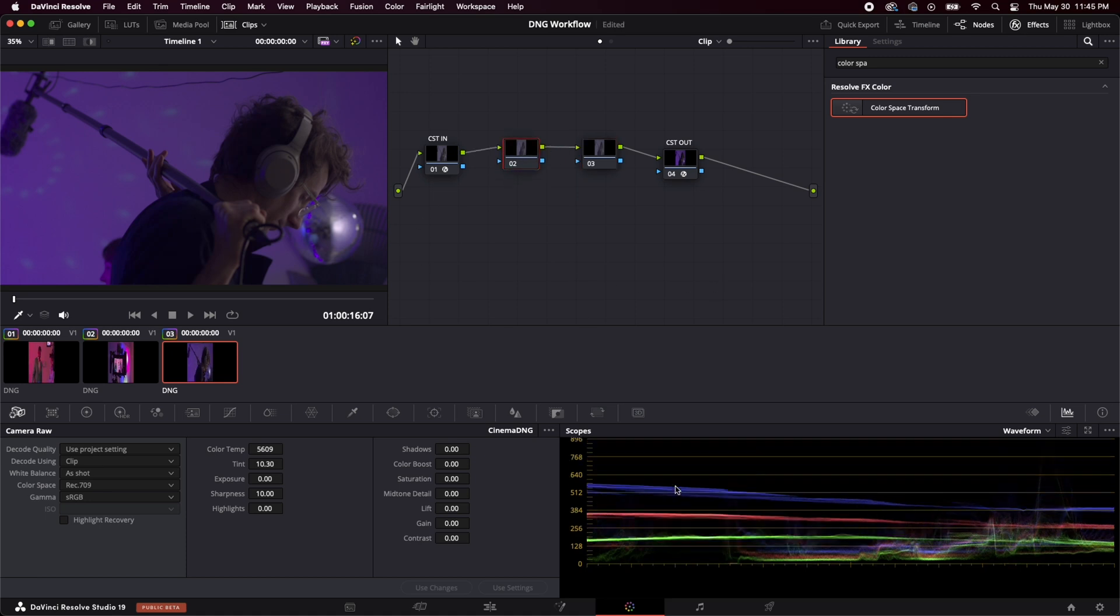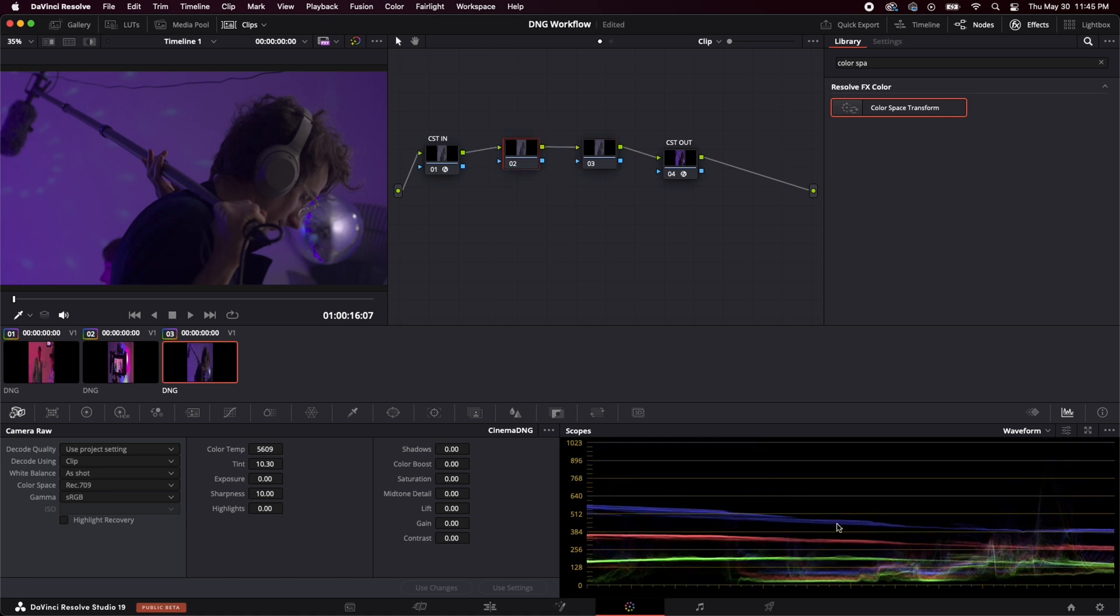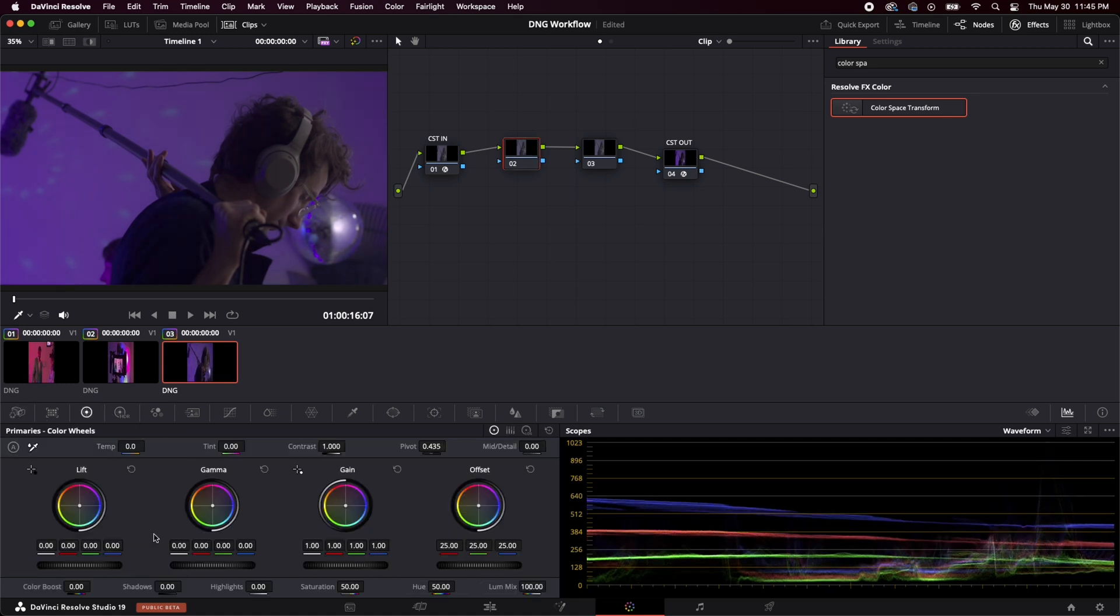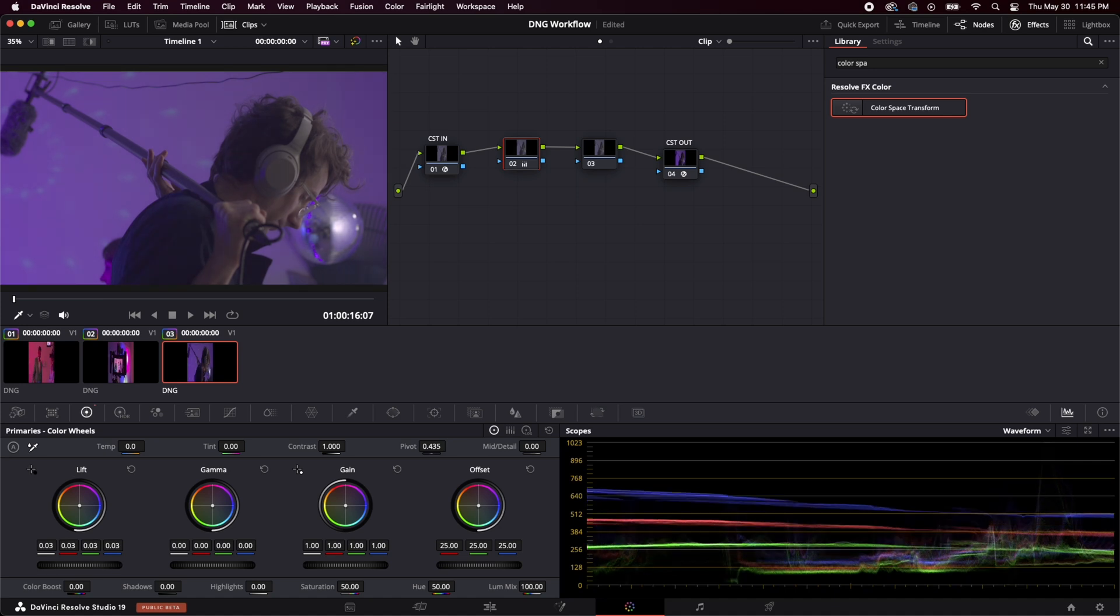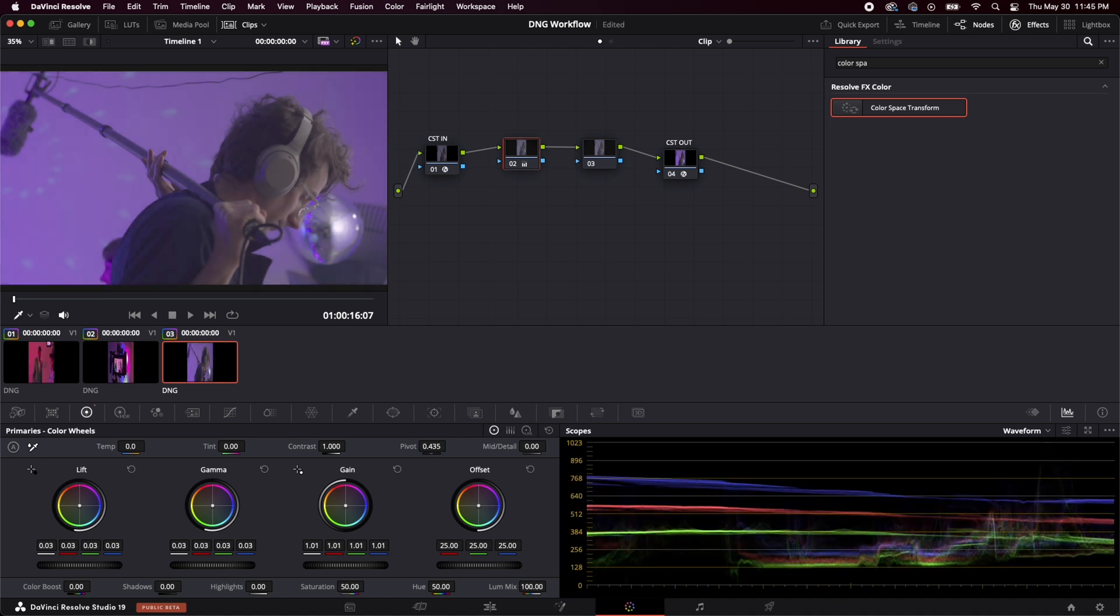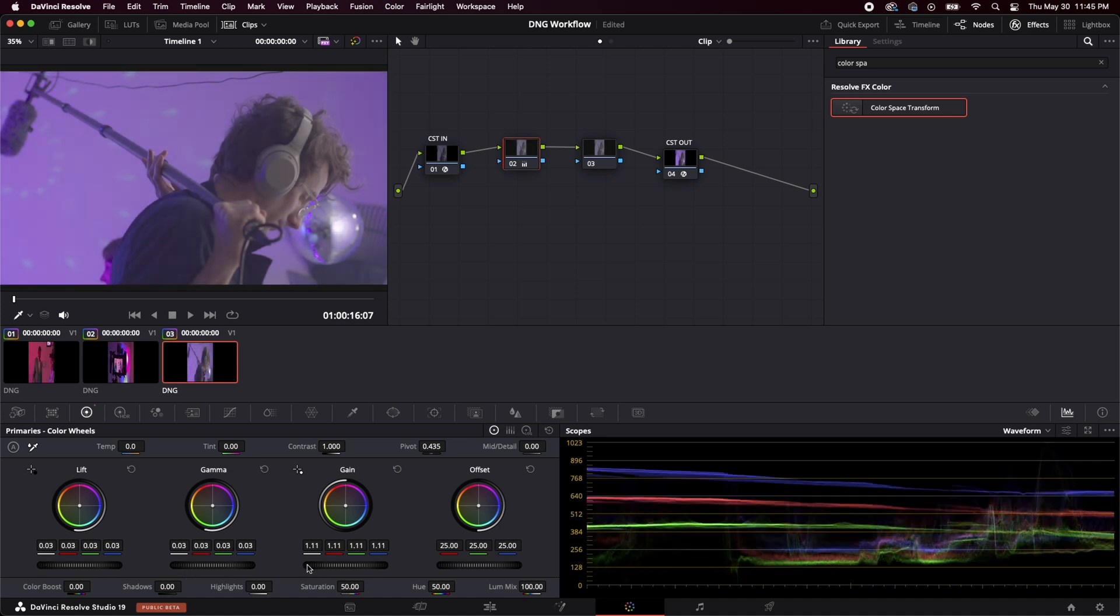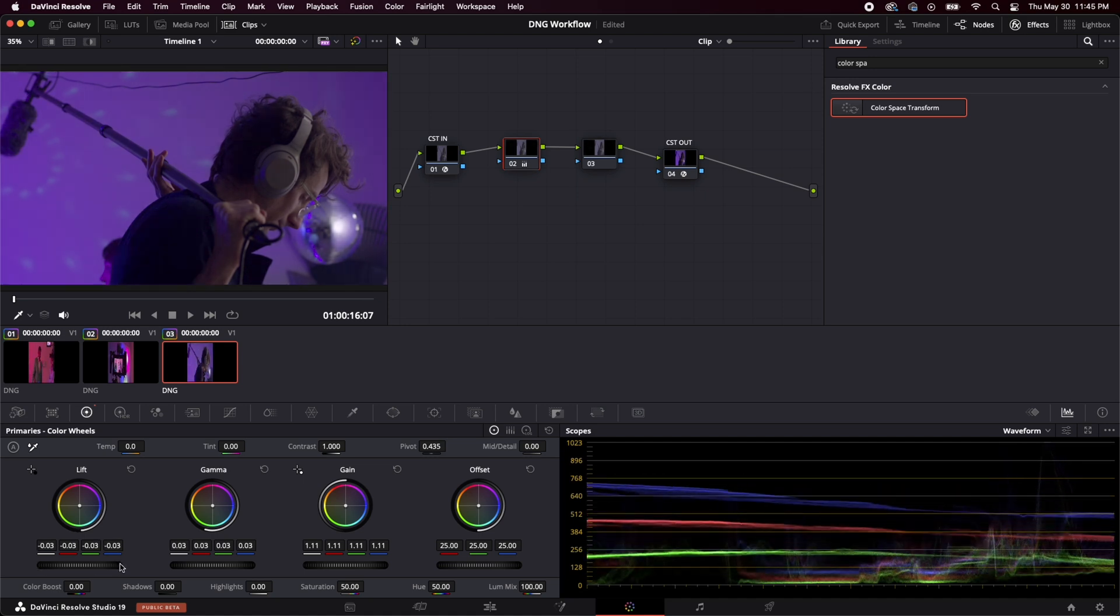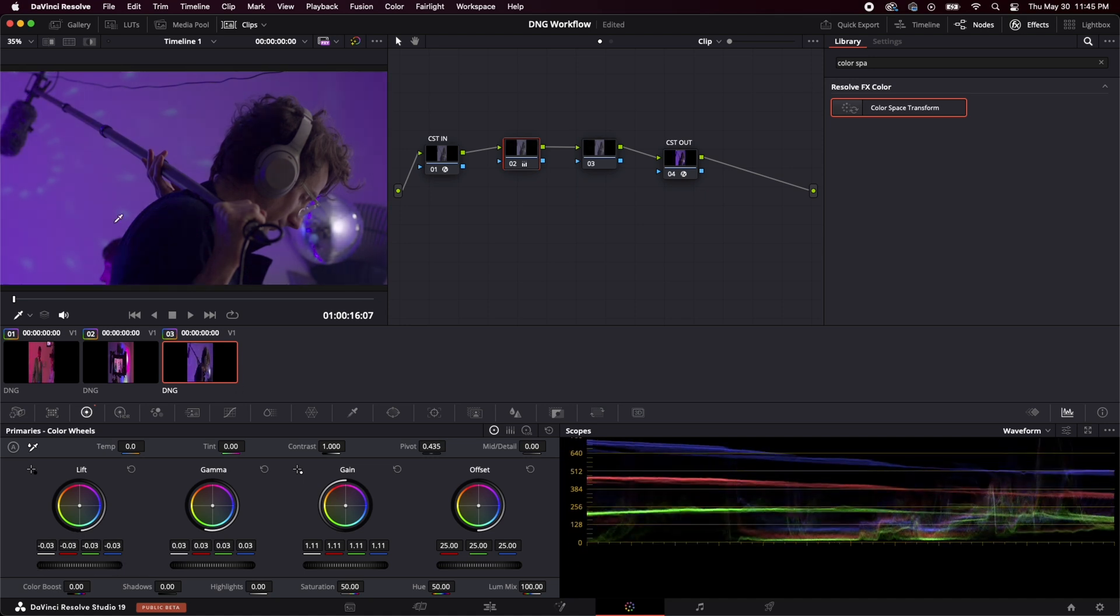So now we'll just do some quick adjustments like how I do it. I got my scopes over here. So I might pull my exposure up a little bit, come over here, do your lift gamma gain dance, get about here. I kind of want to keep a little bit of this contrast right here. So that looks pretty good to me.